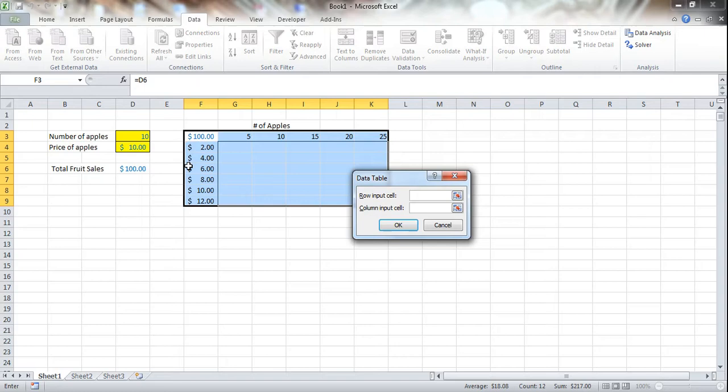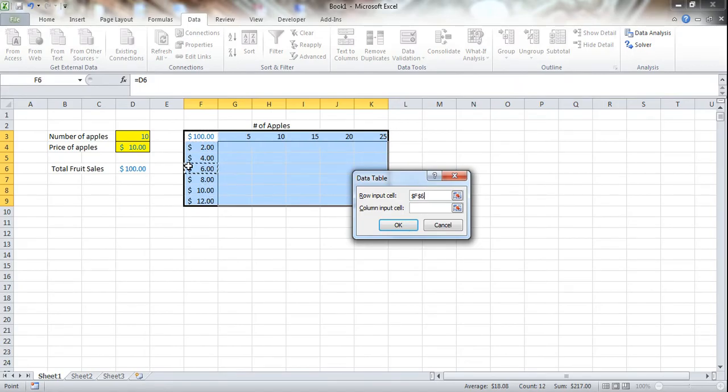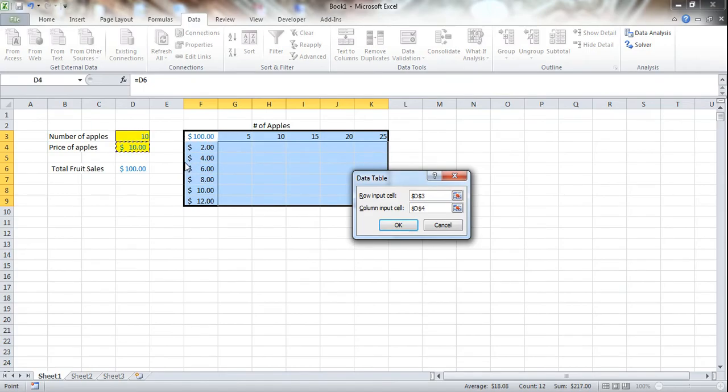It's going to bring up this dialog box, and basically we just need to input two variables, which, of course, we have a two-variable data table. So we're going to select a row input cell, and the row is obviously just whatever's up here. This is on the row, and this is the column. So the row is going to be the number of apples, and we press the TAB key to drop into the column input cell. And this is going to be the price. So these are the two variables that are going to be changed.